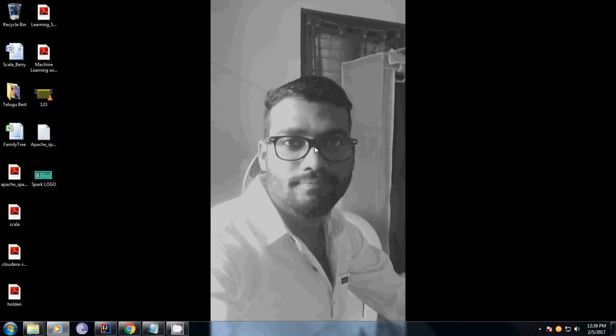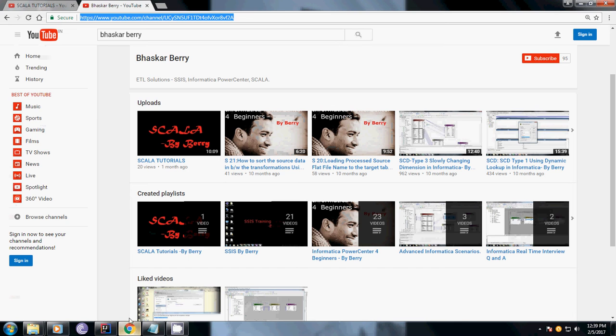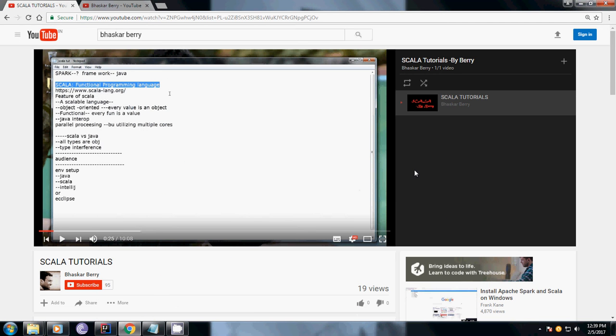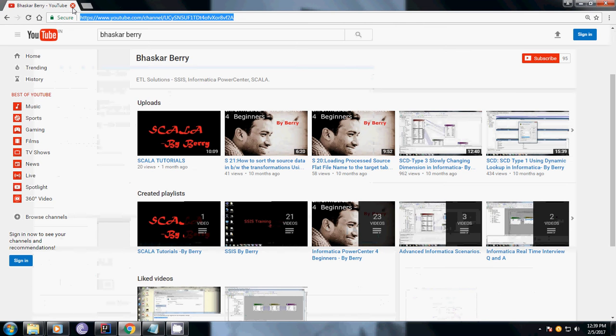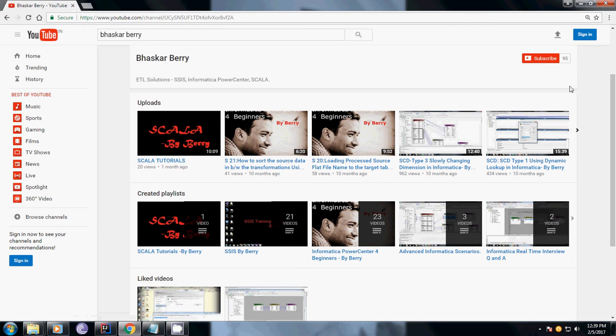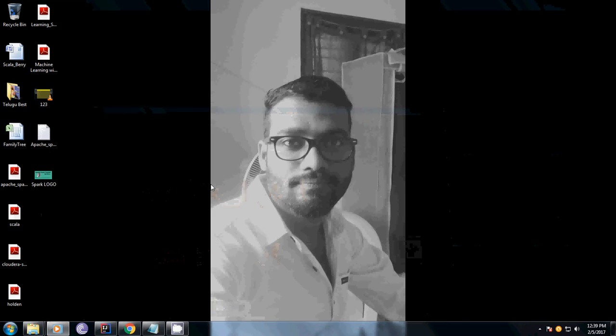Hi guys, this is Bhaskar here. Last couple of weeks I did a tutorial on Scala, so I'll be loading a few more tutorials on Scala and the basics. Today I'm going to add new tutorials on Apache Spark which I'm going to be adding a couple more videos. Before that, please do subscribe to my YouTube channel.